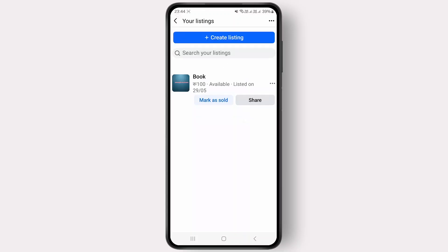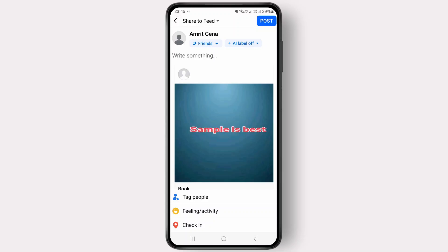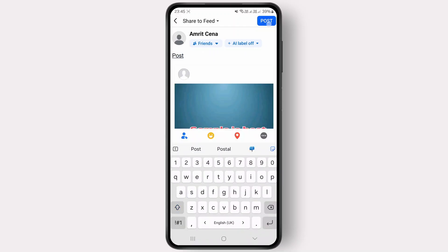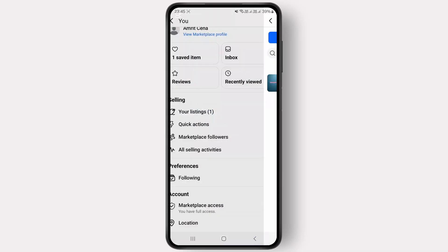Select your listing, and to make the link shareable, click on the Share button from your listing. Then click on News Feed and write something to go along with the post, and once it is posted you can easily view it from your profile section.